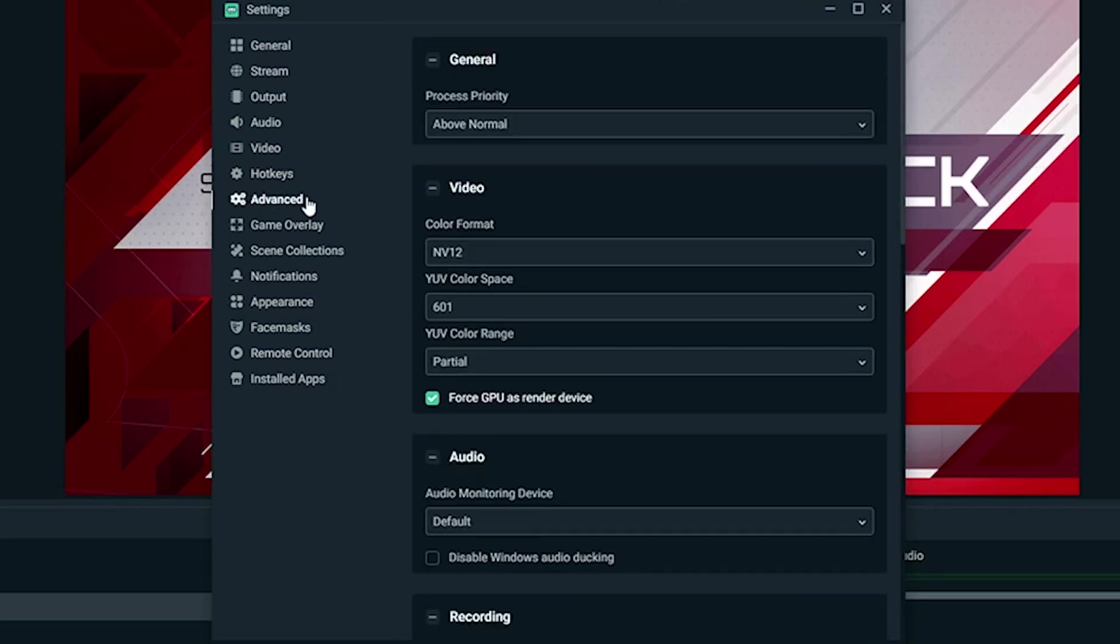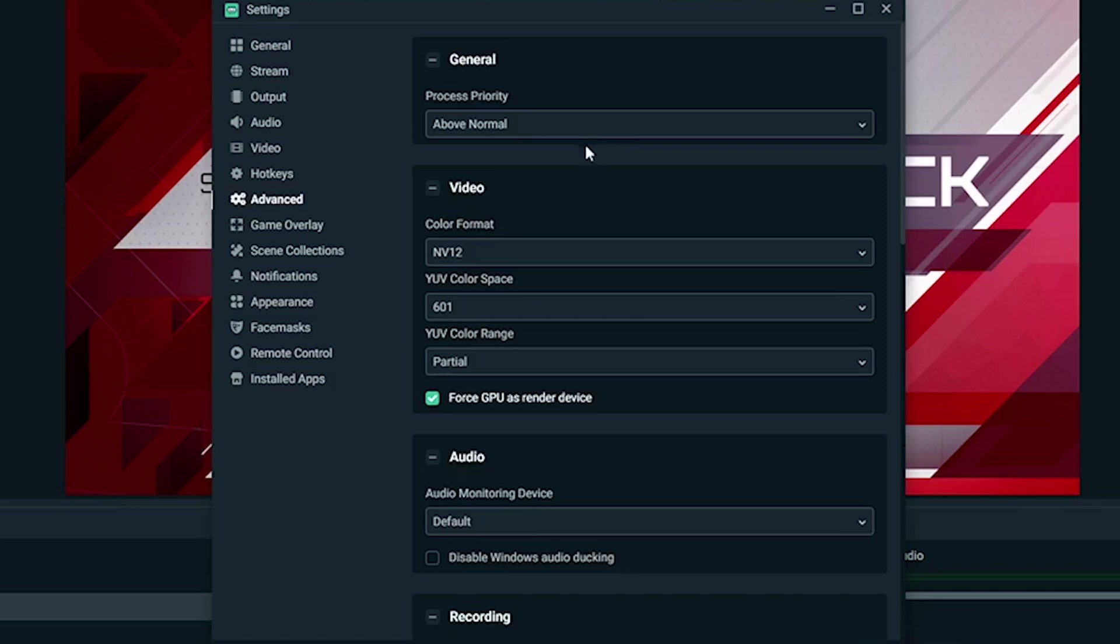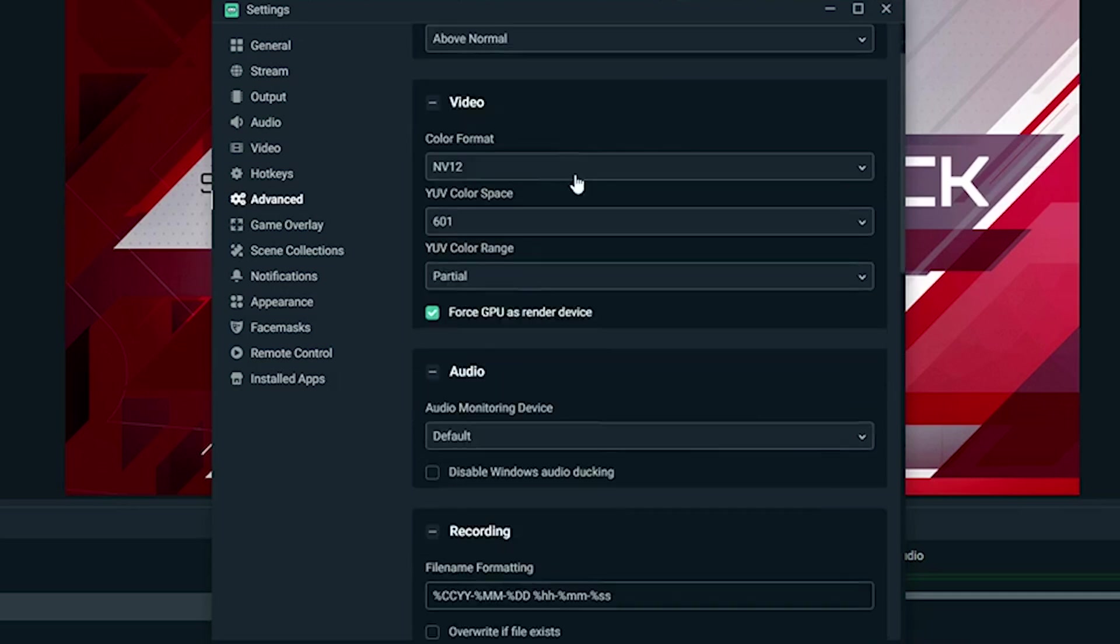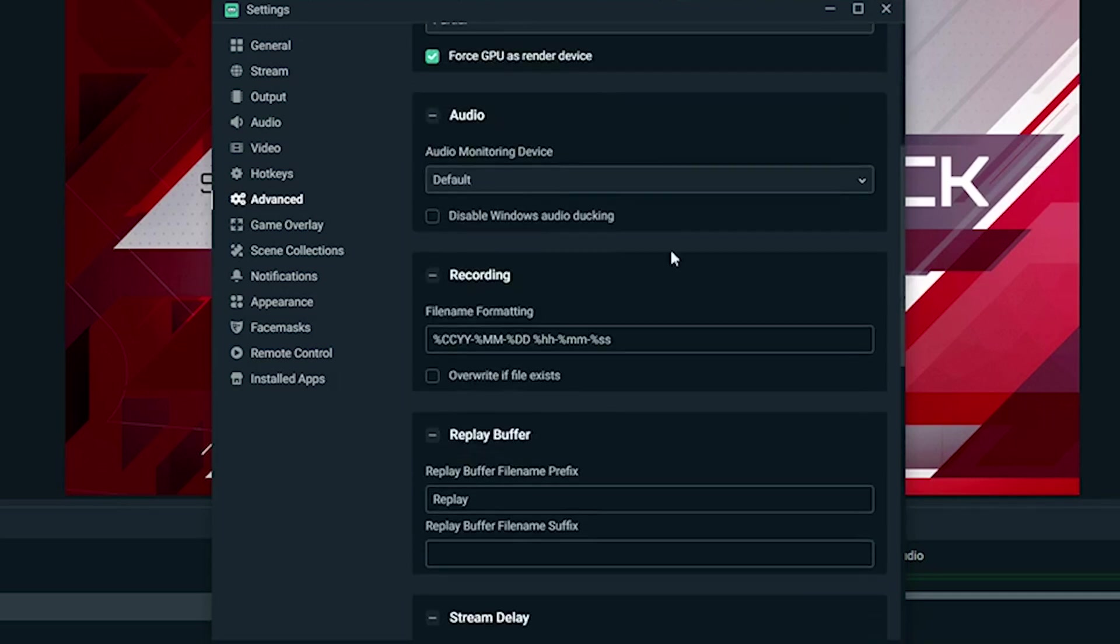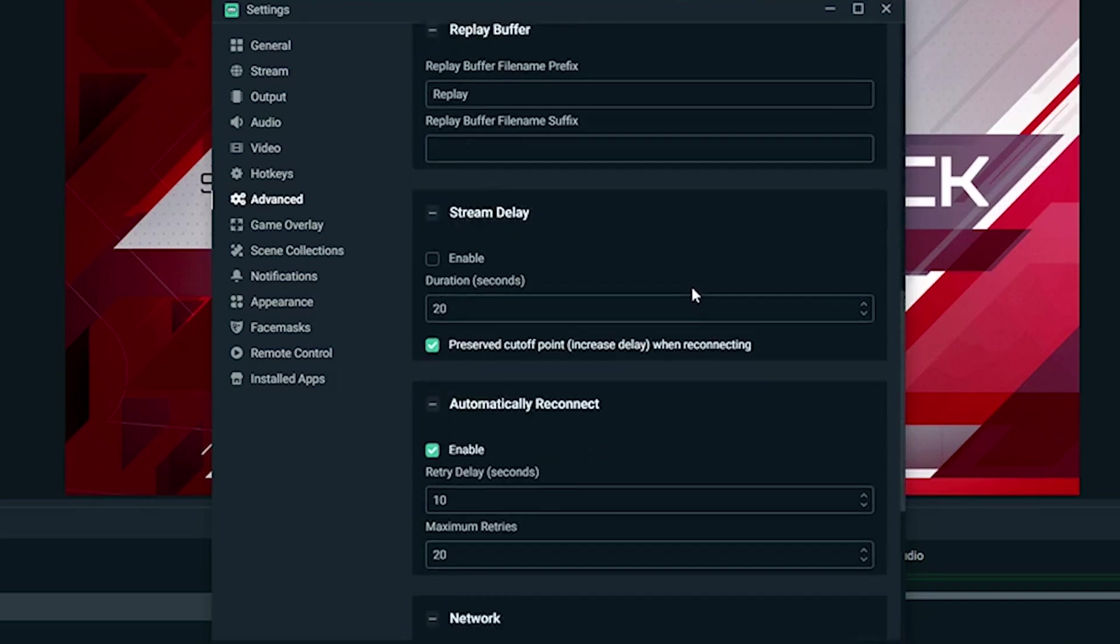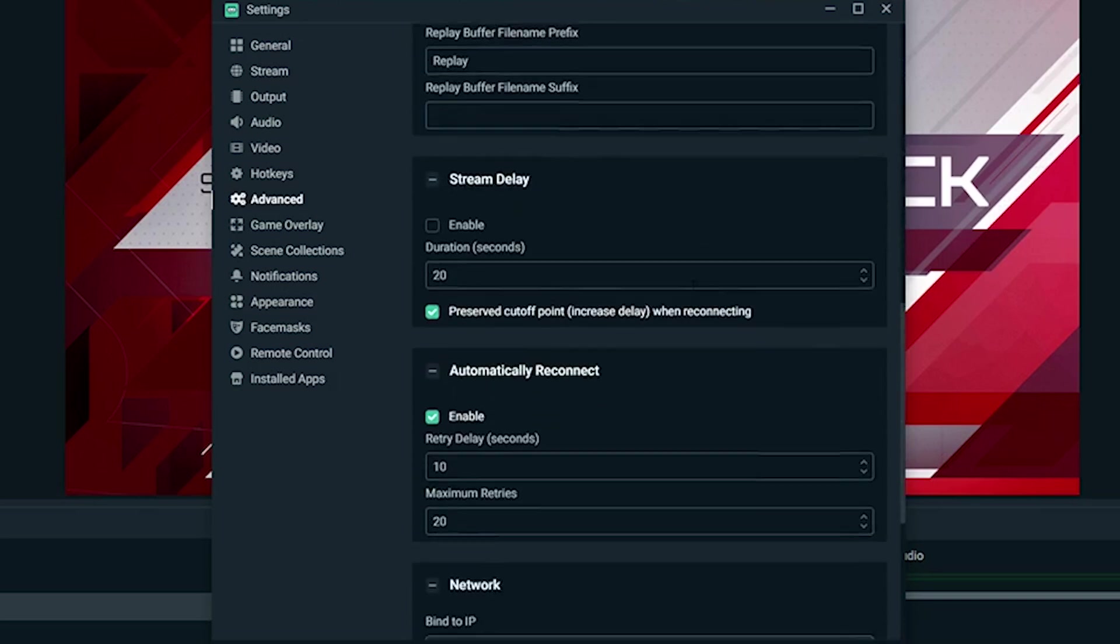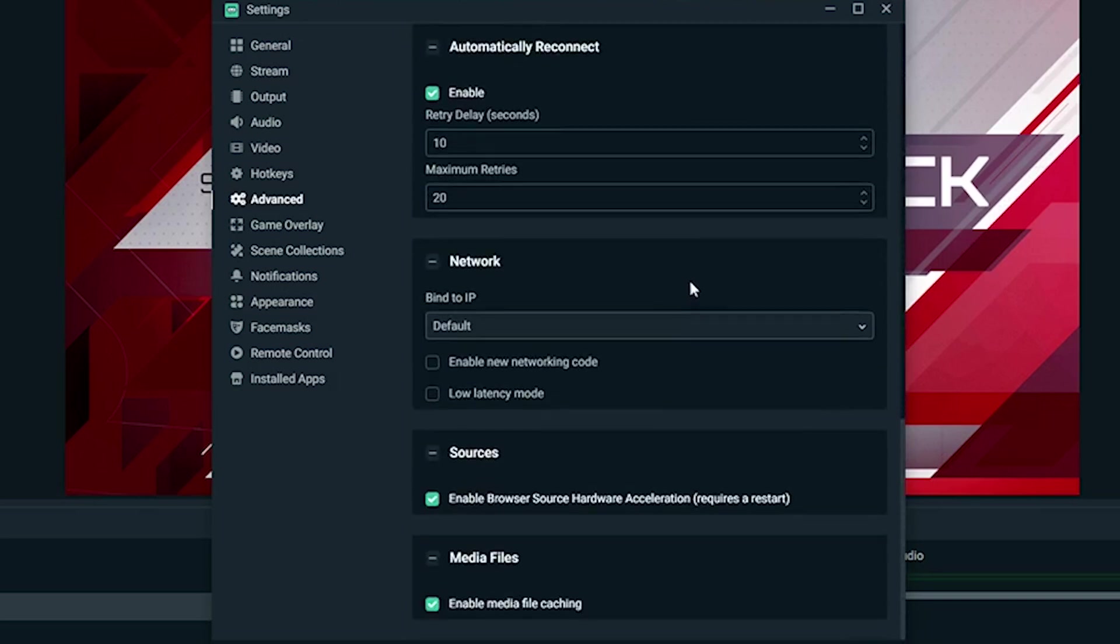Advanced—we're going to run process priority above normal because we want this to run above everything else in my eye. It does also put it above the game though, so it's up to you if you want to sacrifice that. Usually the streaming software doesn't seem like it takes too much out of the computer, so I like to keep it above to make sure it doesn't freeze up or anything like that, so the stream keeps rolling. Everything else, I pretty much just have default settings.